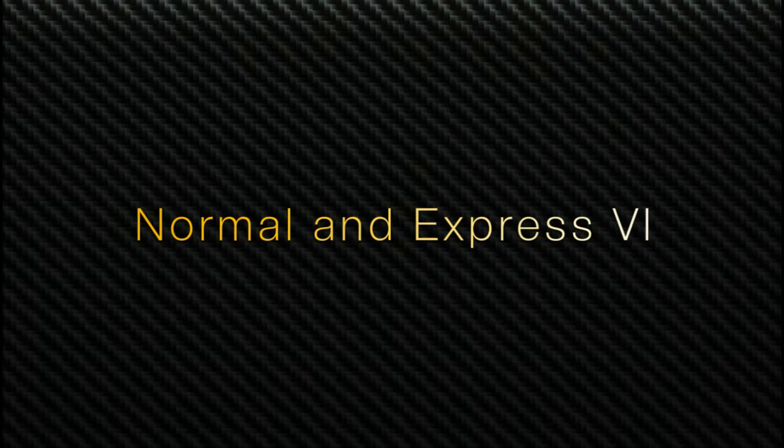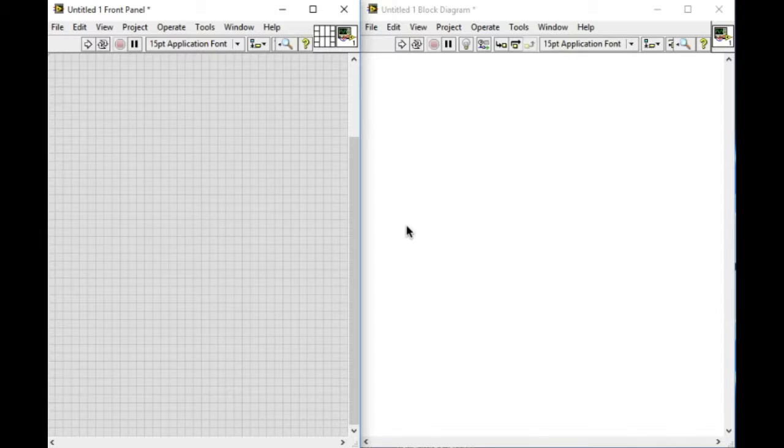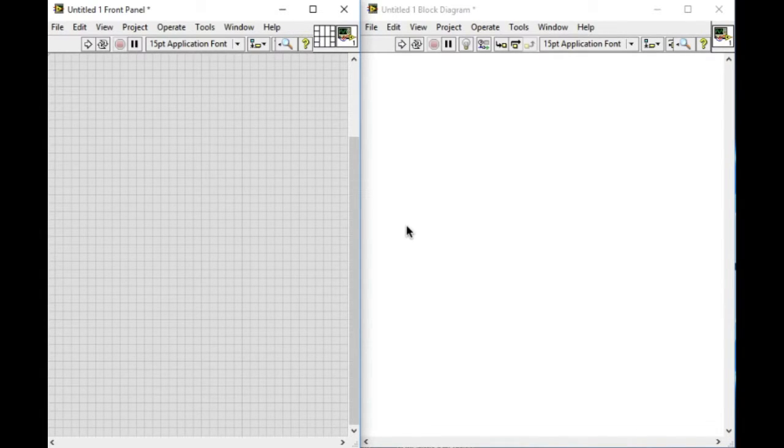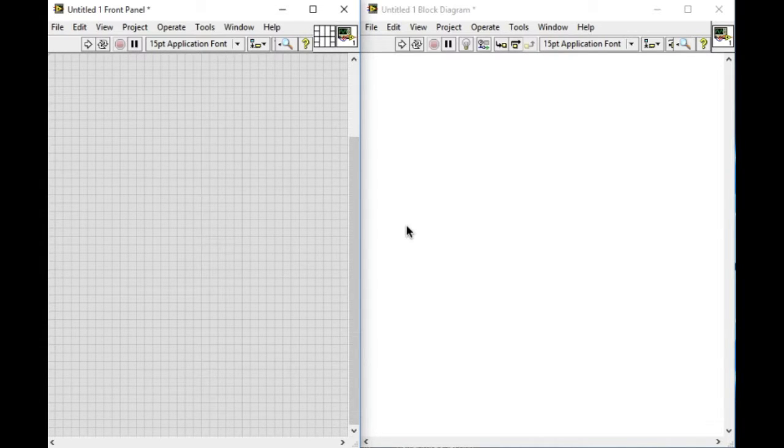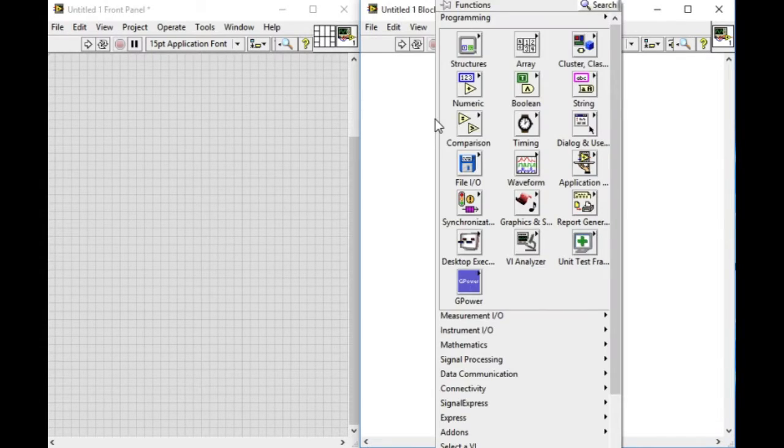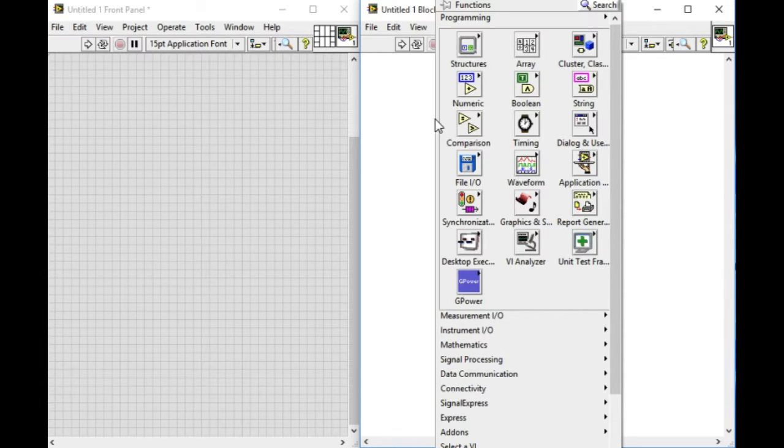Hello, welcome to LabVIEW Pro. In this video, we'll compare two different types of VIs available in LabVIEW. The first one is Normal VI and another one is Express VI. Let's explore both of them.